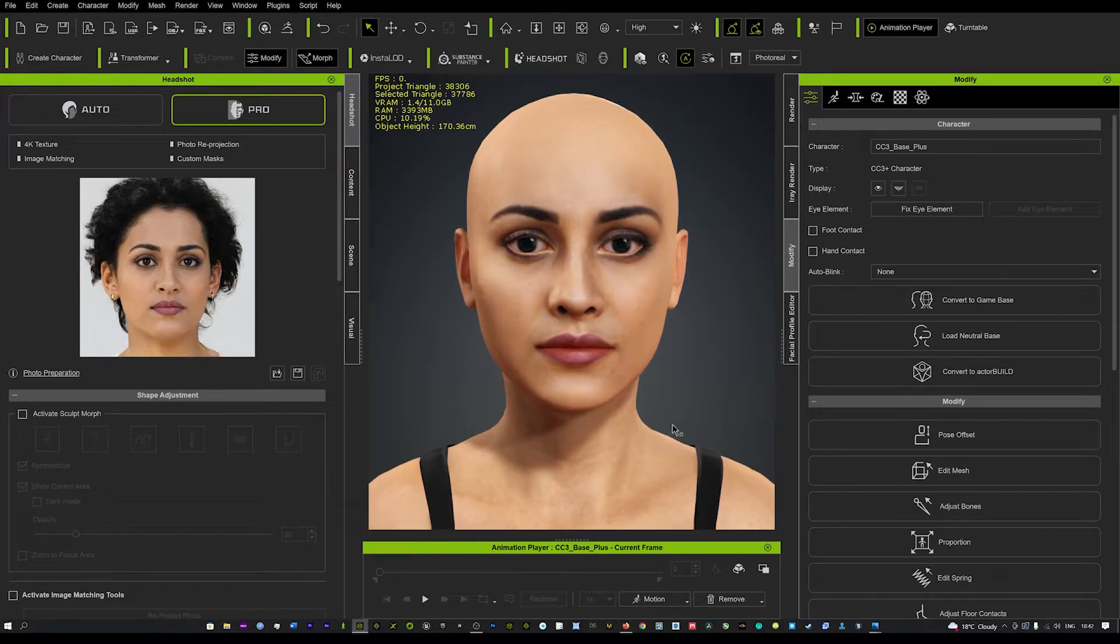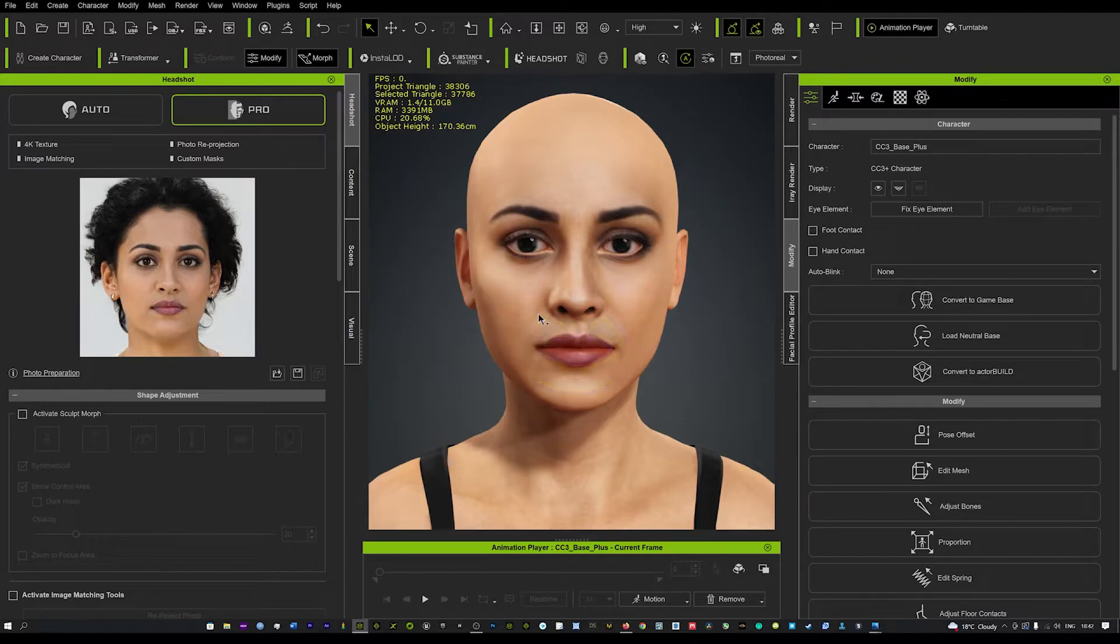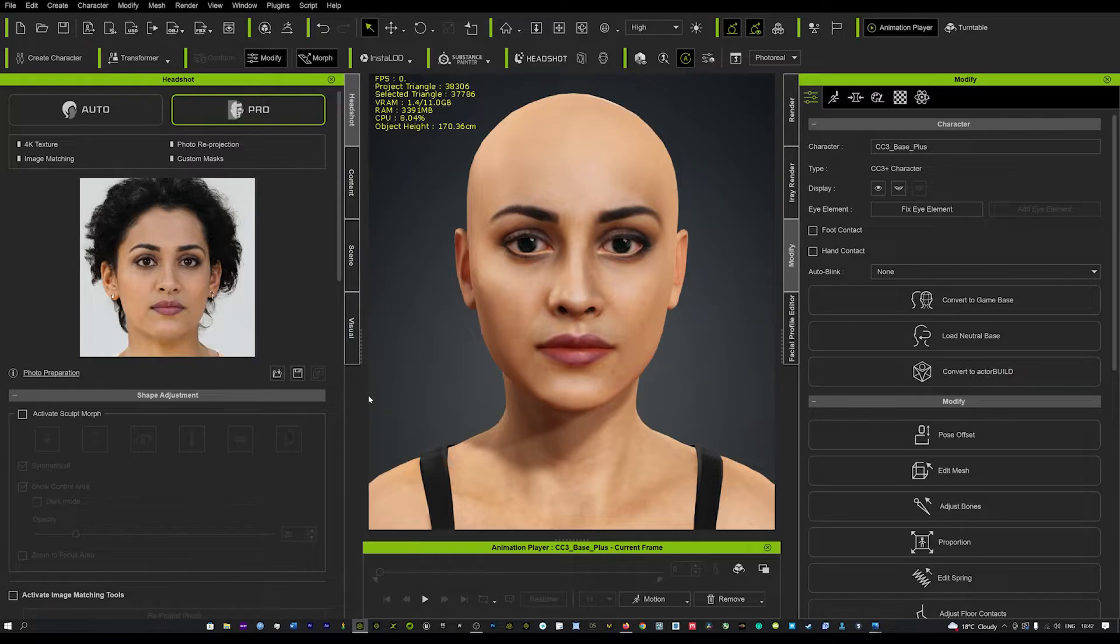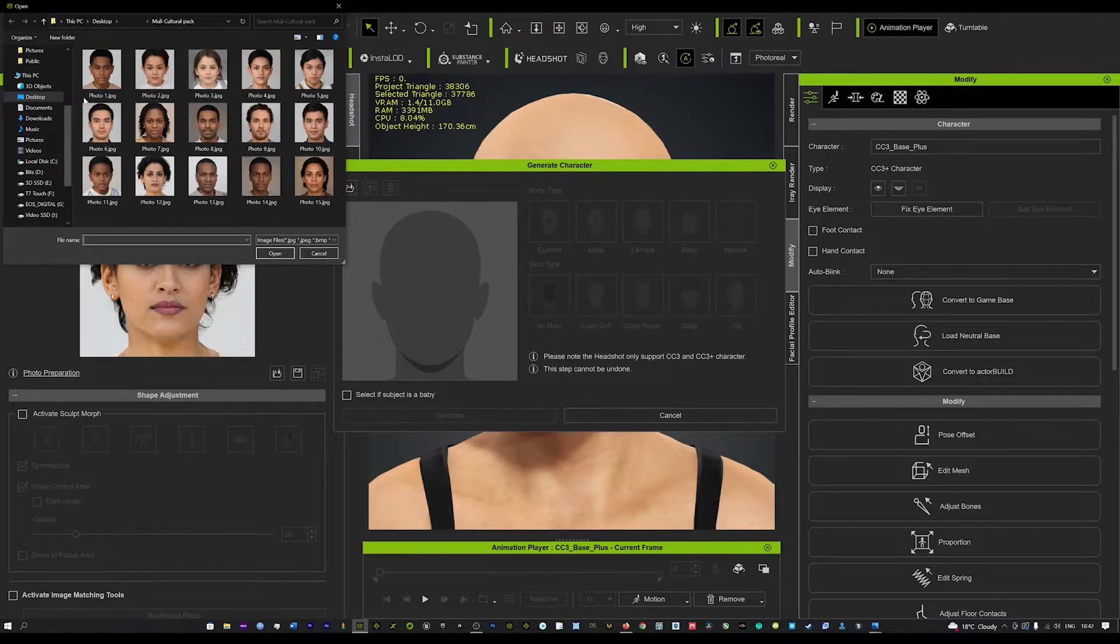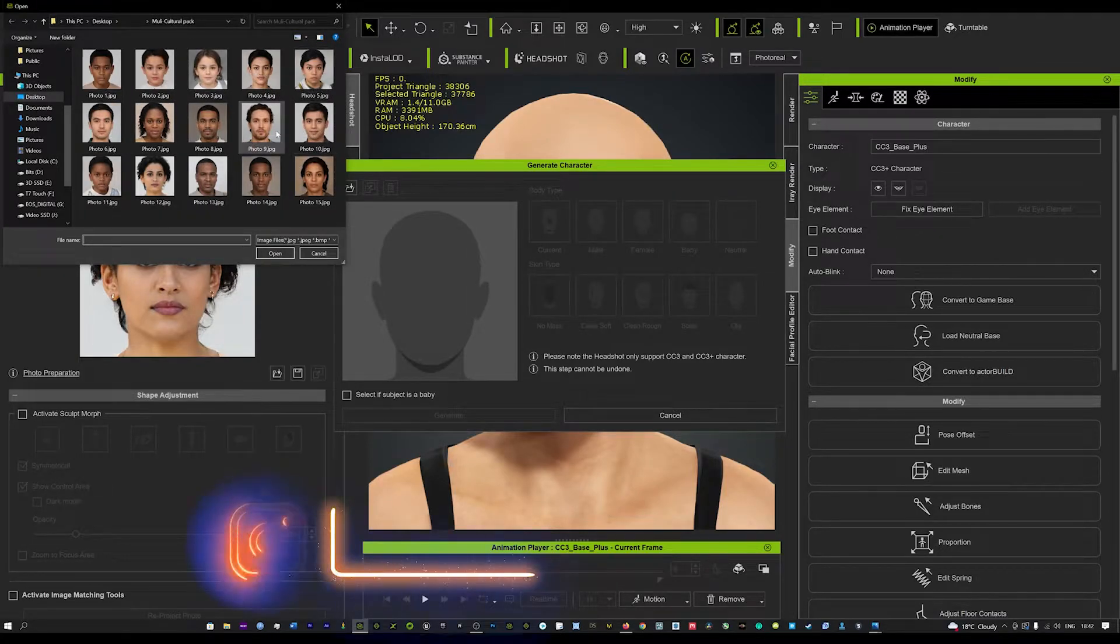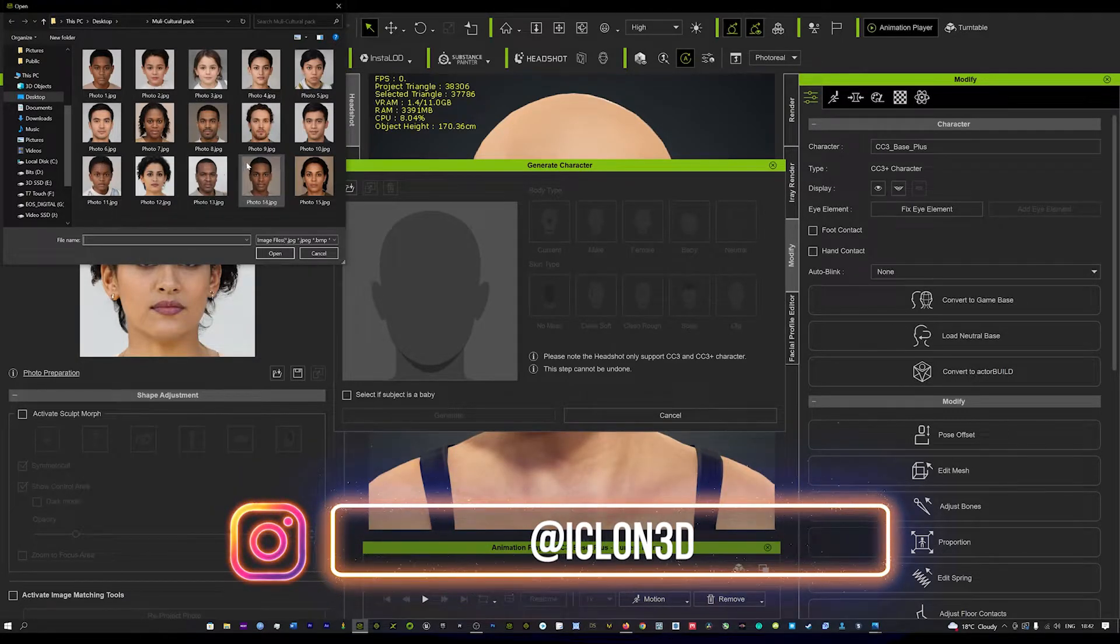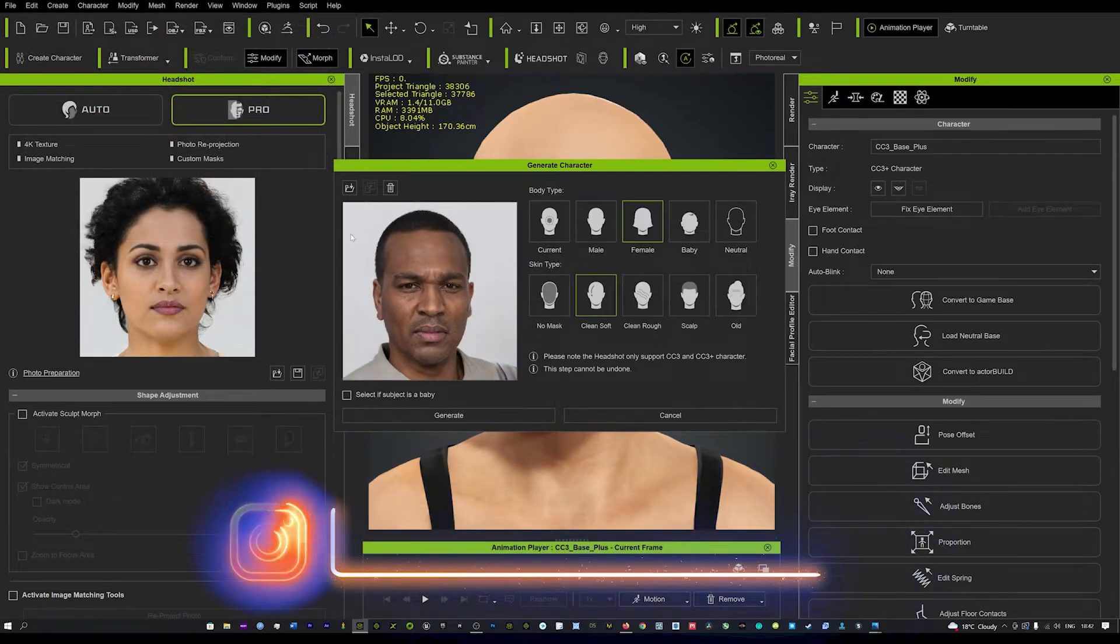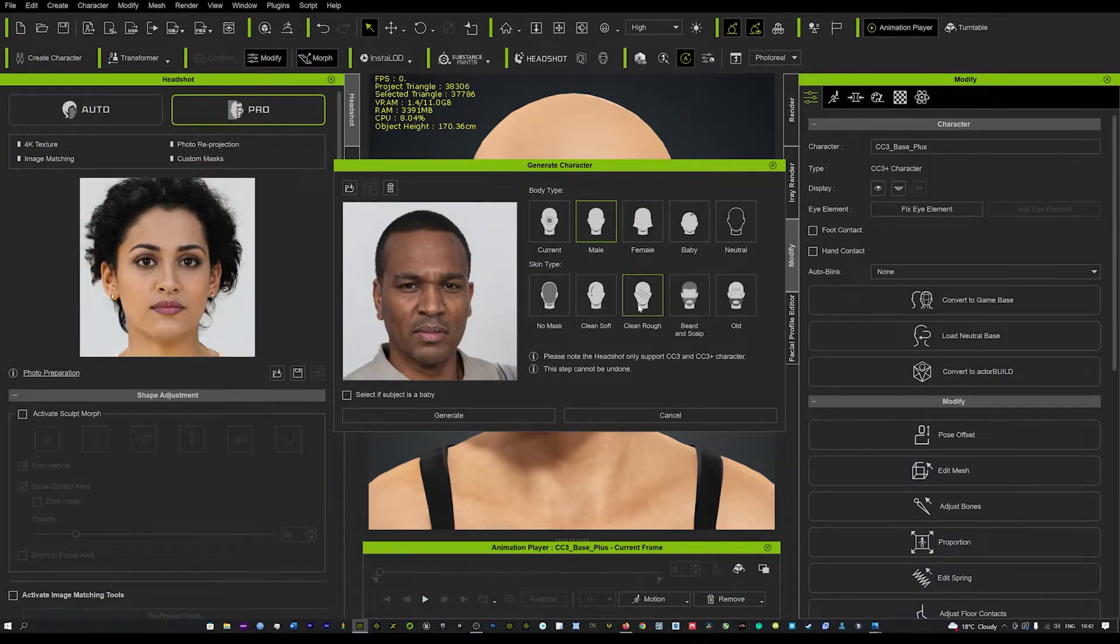We can see it looks amazing. I'm going to test out a couple more just to show you how quick you can get phenomenal results without sculpting them from your own imagination. We've got 15 amazing images. They've all been digitally airbrushed and taken care of, so they're going to get you the best possible results. We'll use this guy here and change the body type to male and leave it as clean rough.